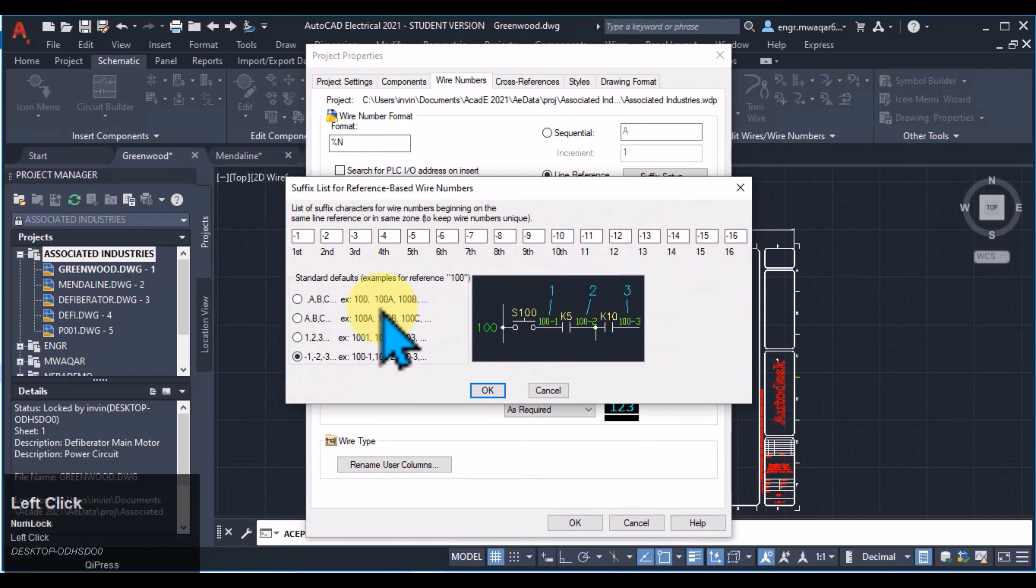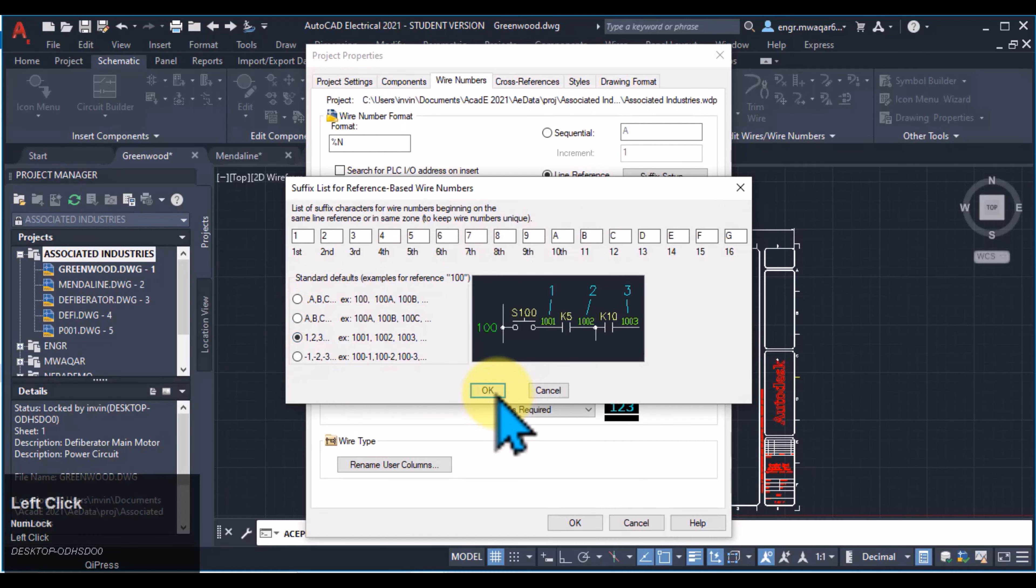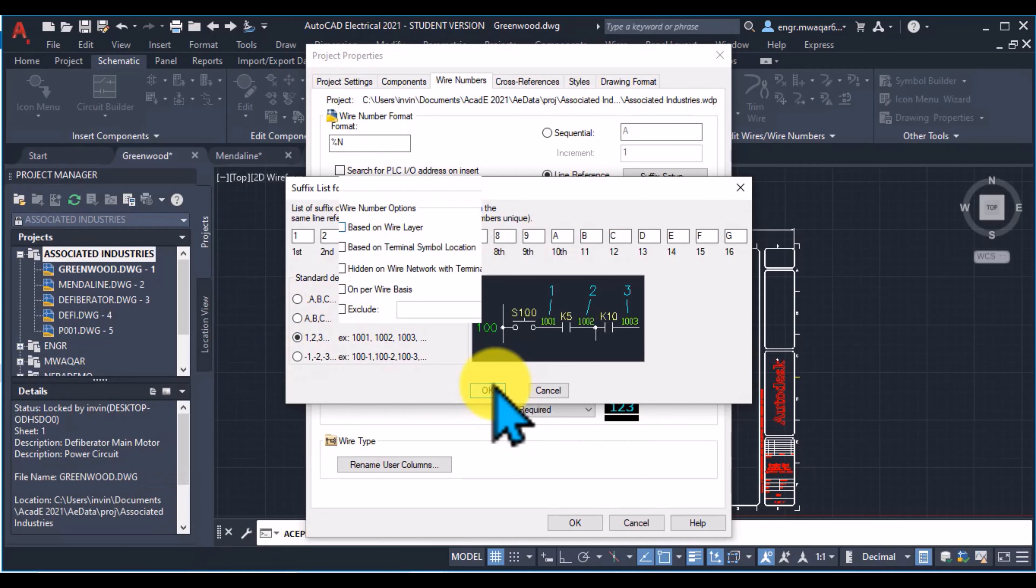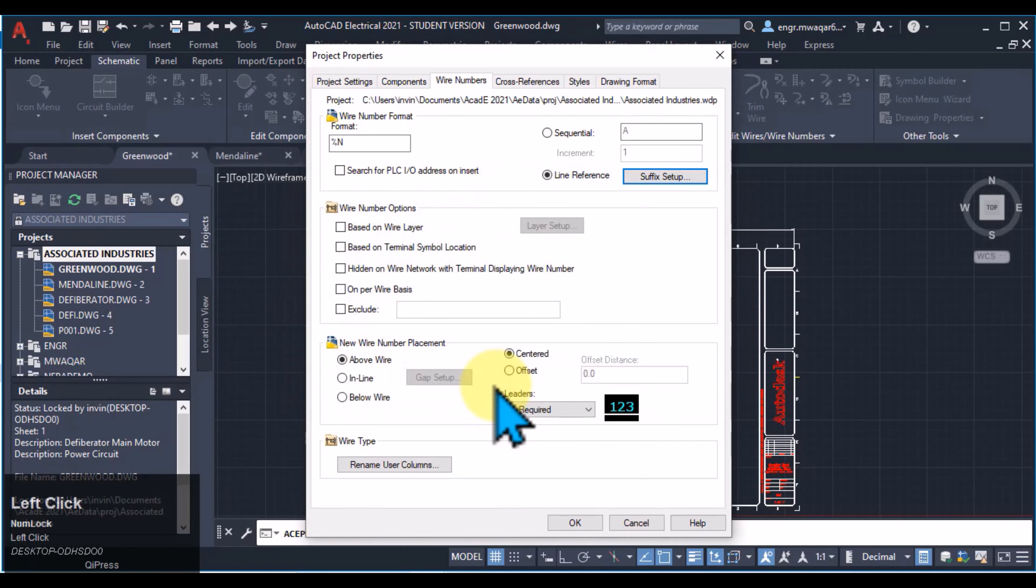So I can select any of the option related to my requirement in my drawing.